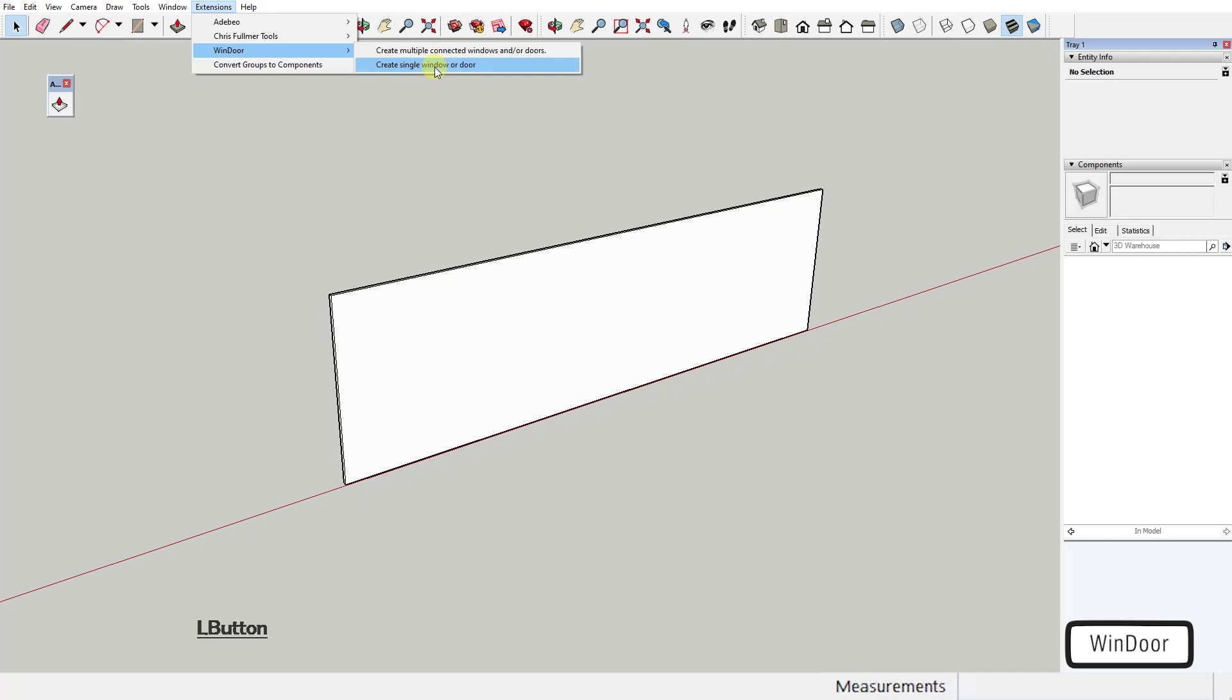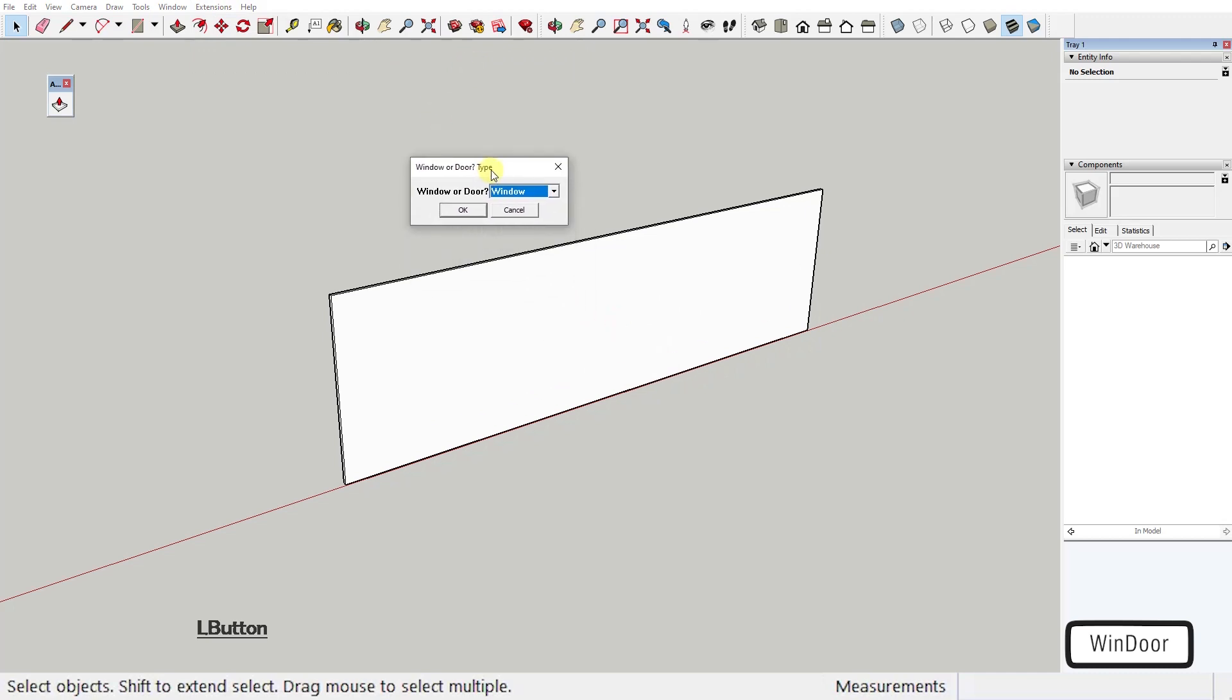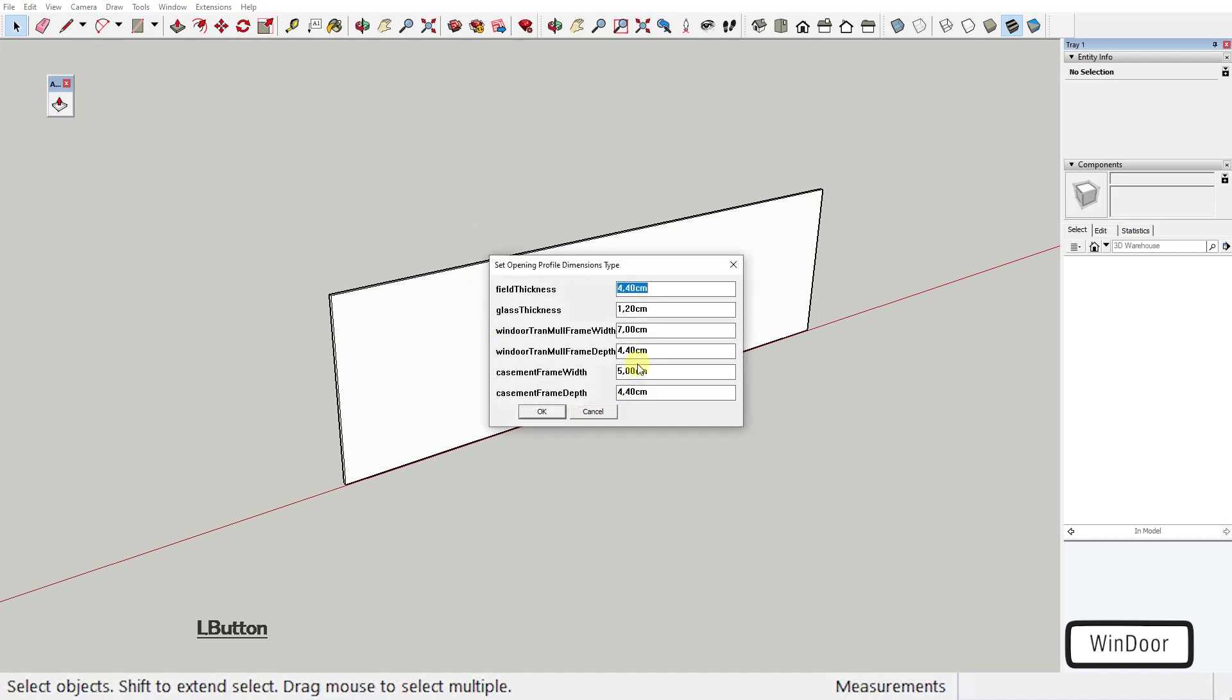So when you click here, a dialog box appears that asks you if you want a window or door and then it lets you select all the dimension parameters that you might want to change.